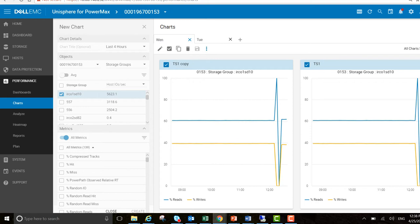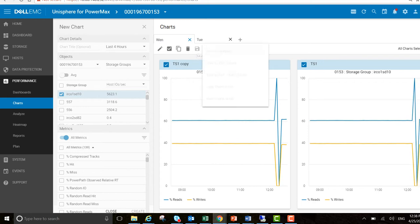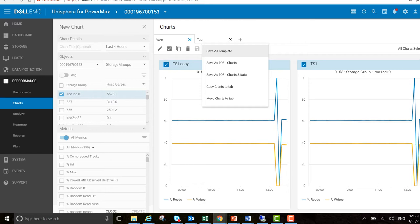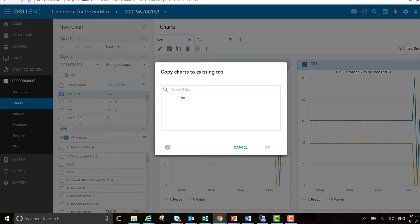Go back here to more actions. You've got a number of different options here. You can save as a template, save as PDF. But in this particular example, I want to copy charts to tab. I want to copy them over to Tuesday.